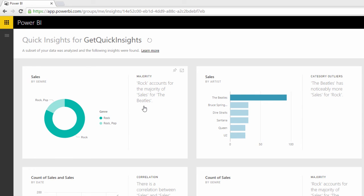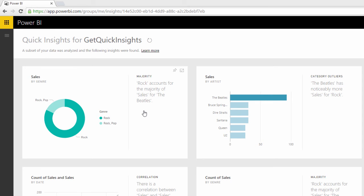Rock accounts for the majority of sales for the Beatles. Yeah. So again, you could get that yourself by doing the analysis. But let's carry on.